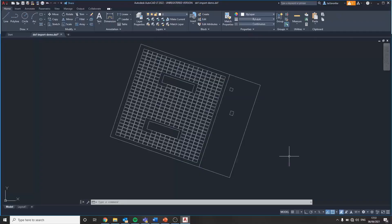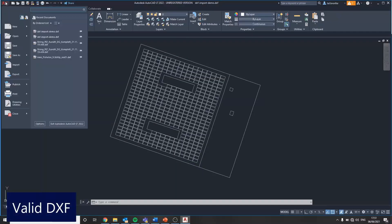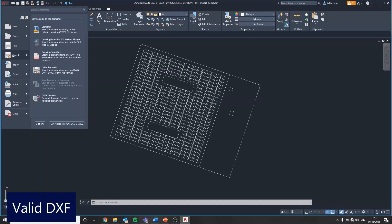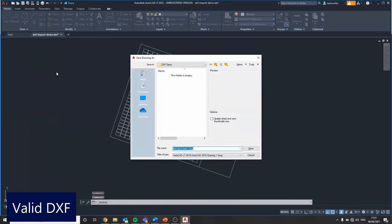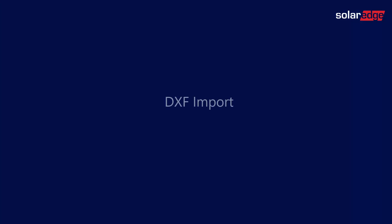The first step is to ensure you have a valid DXF file that matches the specific import guidelines. If your file is saved in a different format, such as DWG, convert it to DXF using AutoCAD's export feature or other third-party online conversion tools.